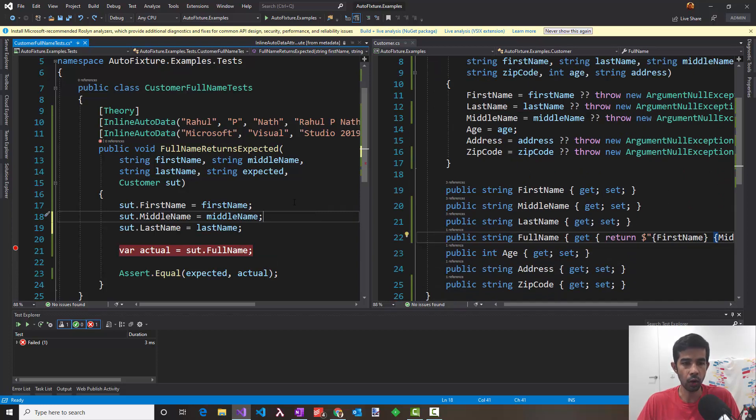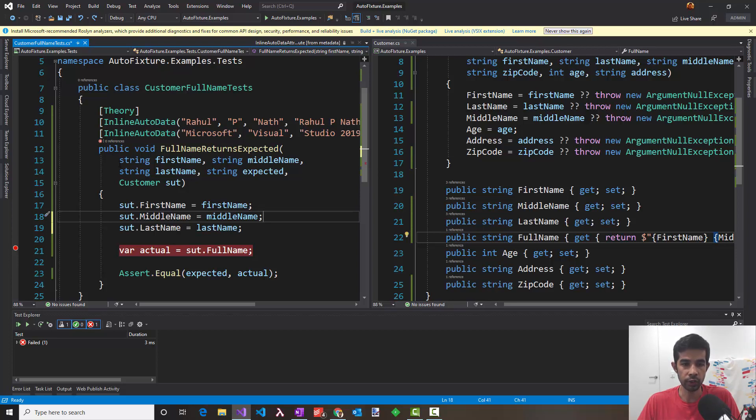So you have seen that how AutoFixture has made this test more stable, robust and maintainable. Hope this helps you to get started with AutoFixture. We'll see more cases of AutoFixture and uses in future videos. If you like this video, please don't forget to hit the like button. And if you want to keep notified about the new videos, please hit the subscribe button. Thank you.